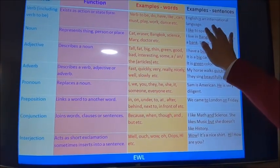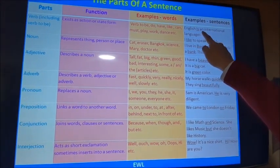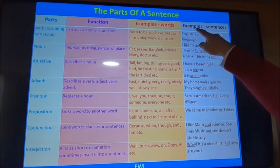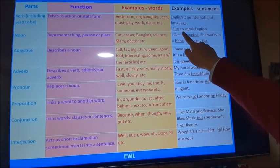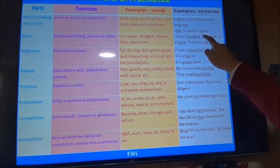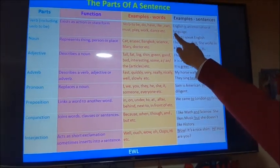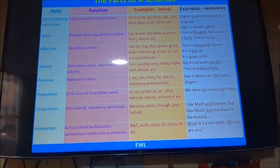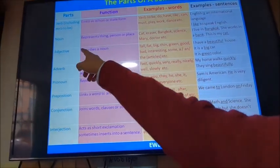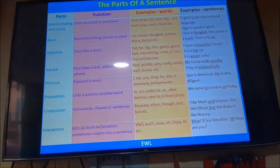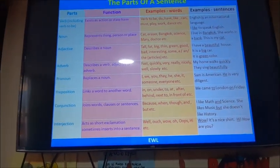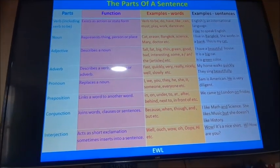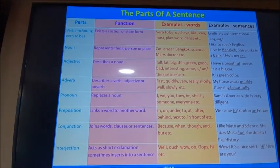For example: 'English is an international language' — the verb is 'is'. 'I like to speak English' — the verb is 'like'. The idea is that you have to use all of the parts of a sentence. Now we have to speak about nouns. Nouns must be in a singular or plural way. The noun represents a thing, person, or place.